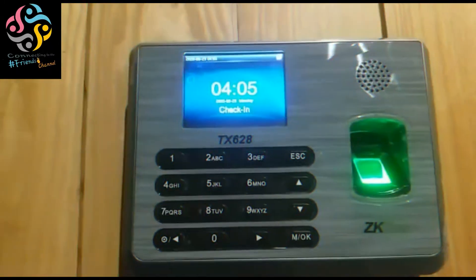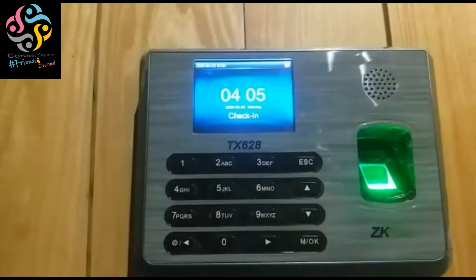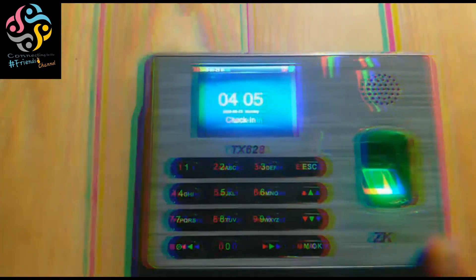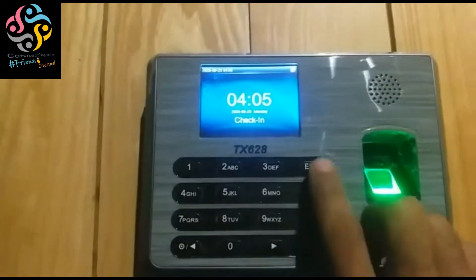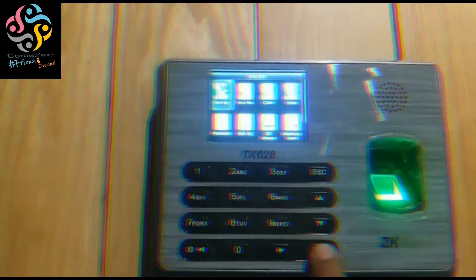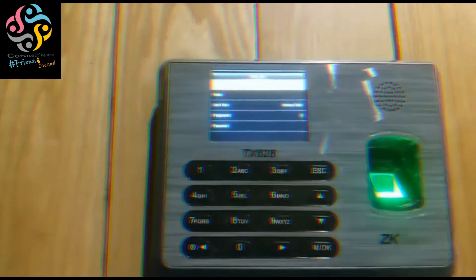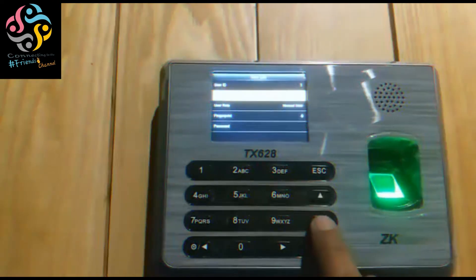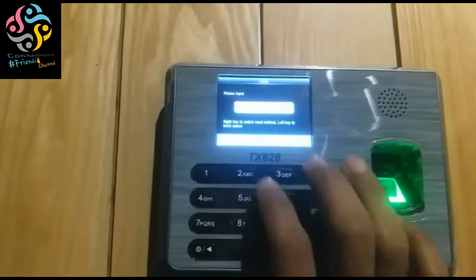Today we will learn how to make new IDs as super admin on this autonomous machine ZKTico TX628. Let's start — first go to user management, make yourself a super admin, create a new user, and give yourself an ID and name.